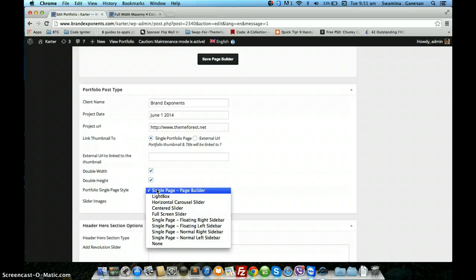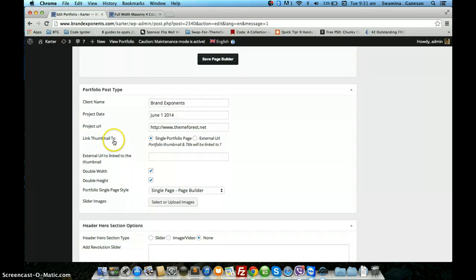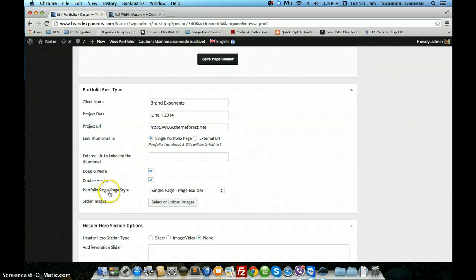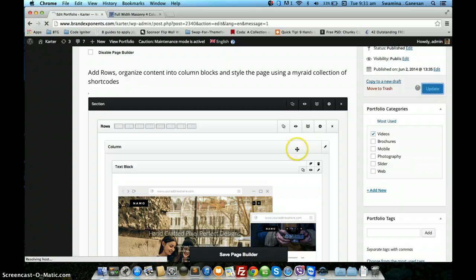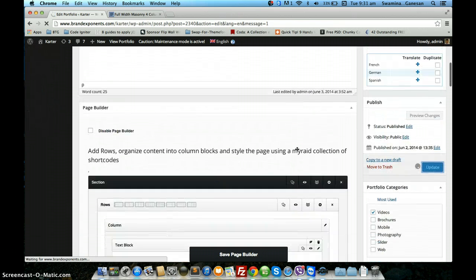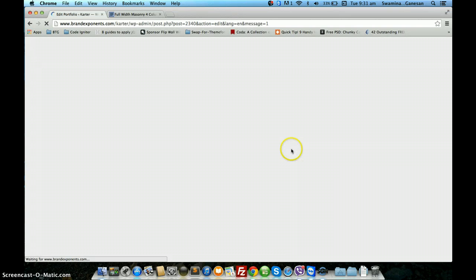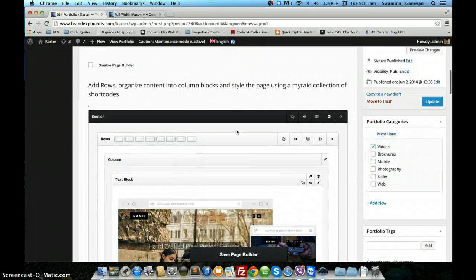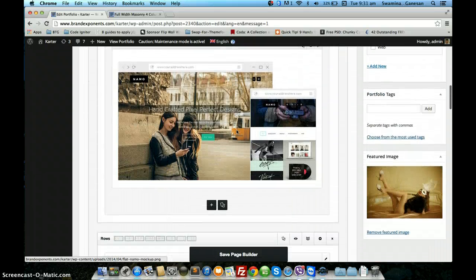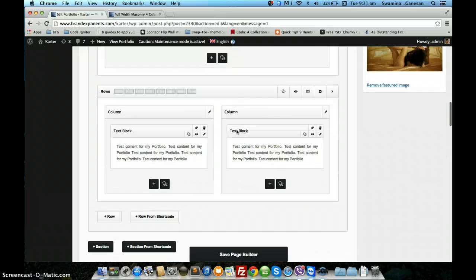Let me start with the ones that use the page builder — the single page page builder. Just make sure the link to thumbnail is linked to the single portfolio page and not the external URL. Once you have set this up, update the page. You can use the page builder here to put the content that you want in your single portfolio page.